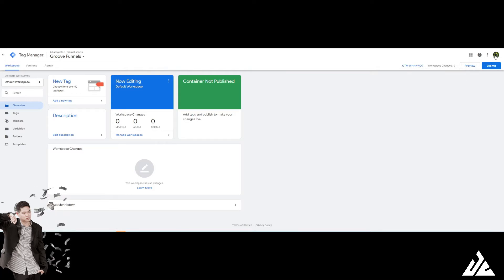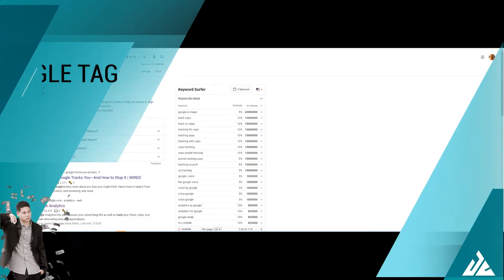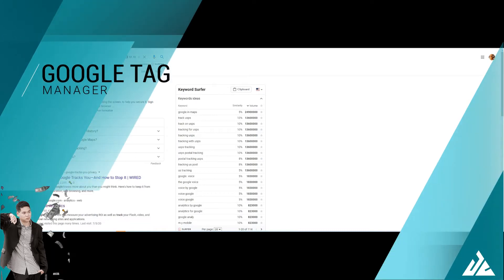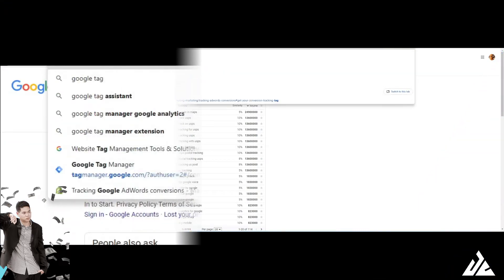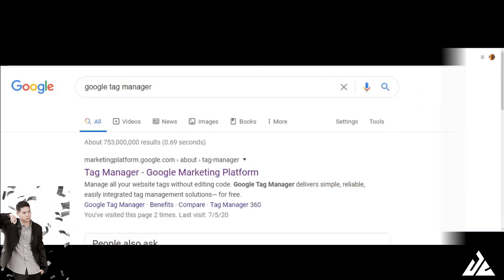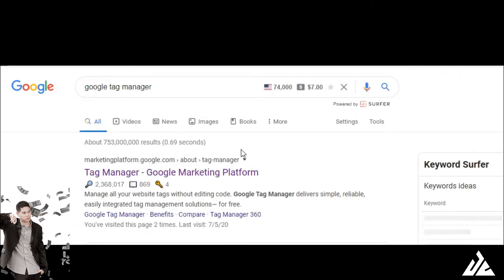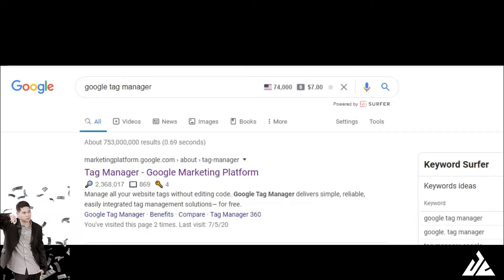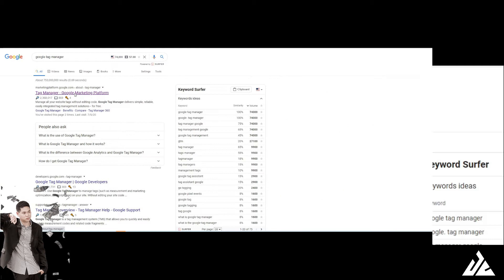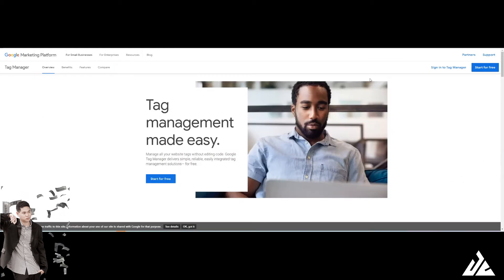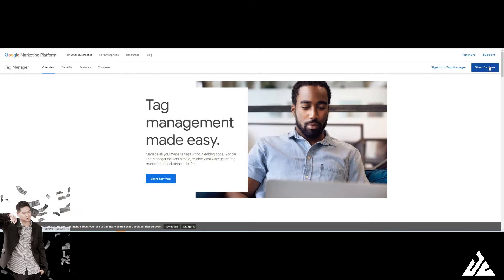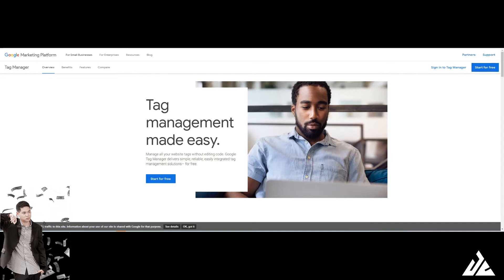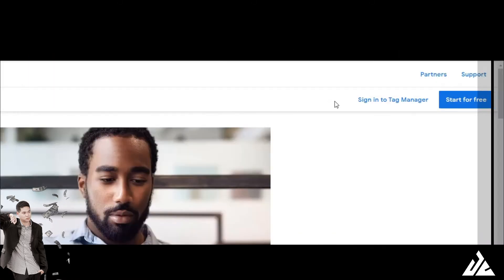You just come in here, type Google Tag Manager. And it's probably this one. You just get started for free with your Gmail account. You probably have one and you just click and sign up.